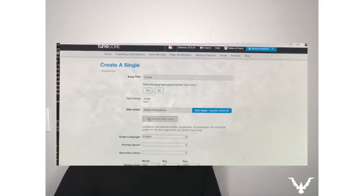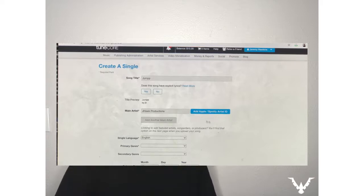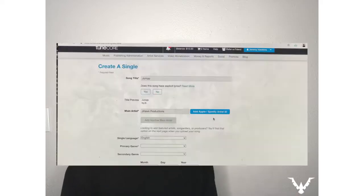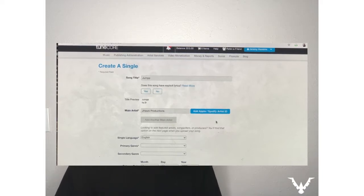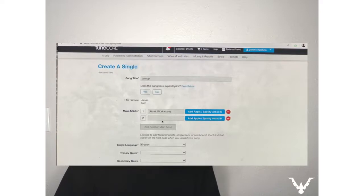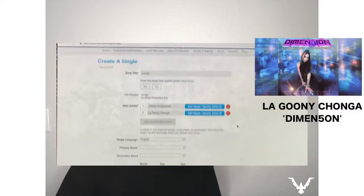We're gonna click 'Add Another Main Artist.' TuneCore now has this thing where you can add in your Apple and Spotify artist ID, which is amazing because it means your music is gonna go on your correct page. You used to just have to enter in the name, but now there are like 10–15 accounts with the same name — especially if you have a common name. Now you get to copy and paste the URL of your Apple and Spotify music page. So this one — let's say we're gonna do Laguni Changa, who is an amazing artist by the way, you guys should look her up.